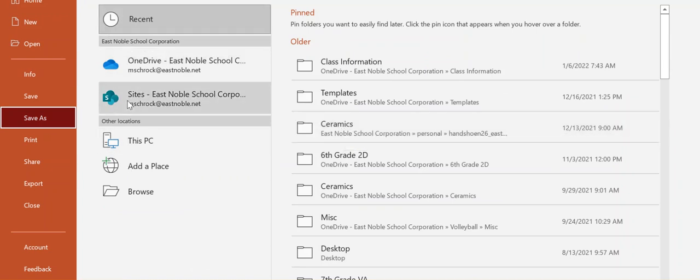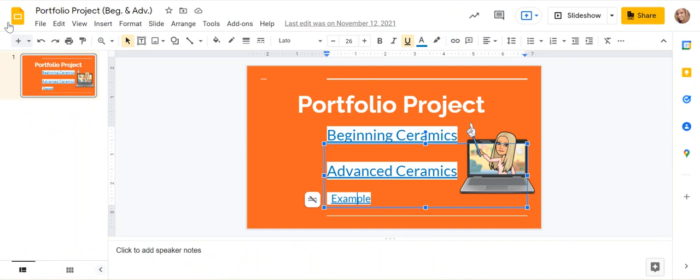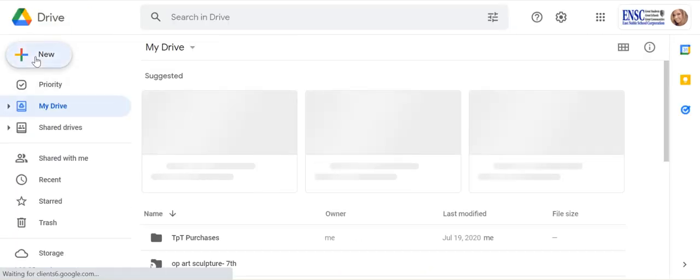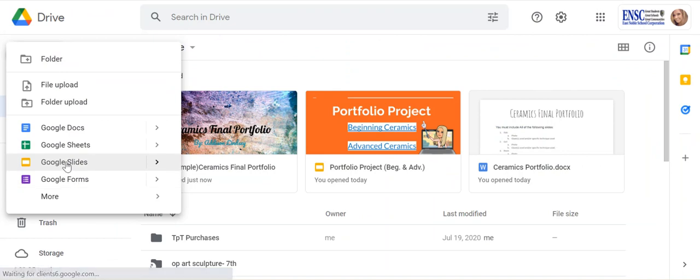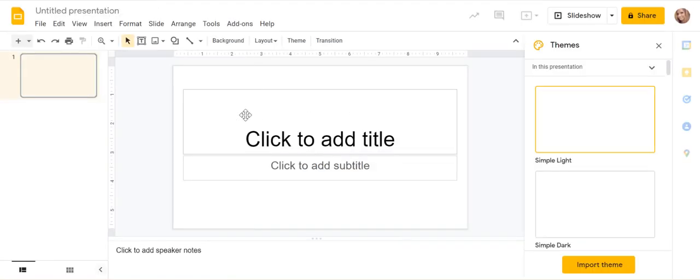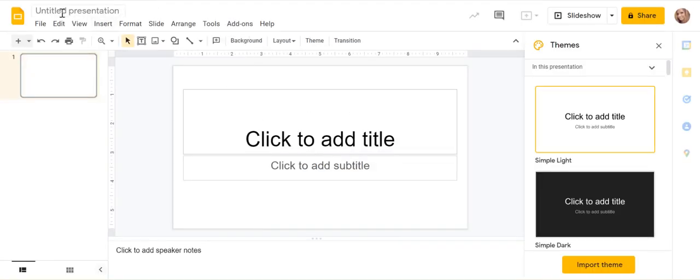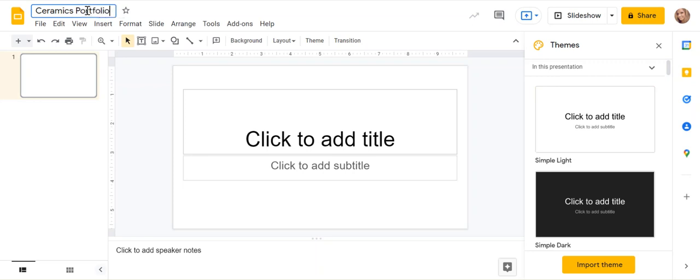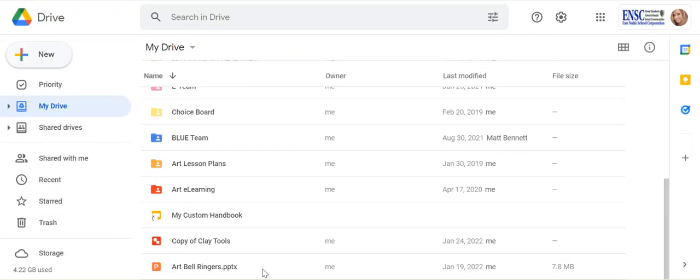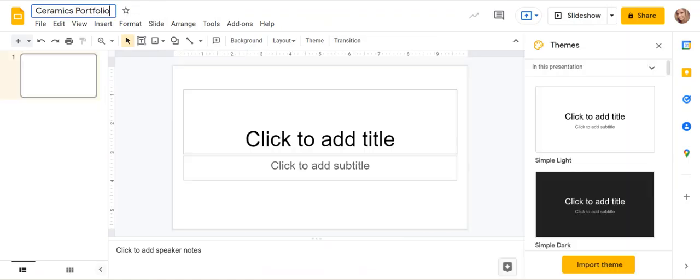Or if you're in Google Slides, let me show you how you save it in Google Slides. So let's go to this. I'm going to go to my drive, new slides. If you're in Google Slides, you just need to type it right here where it says untitled presentation. So ceramics portfolio, and this will save to your Google drive. So it'll be in your Google drive and it automatically saves. So either one.